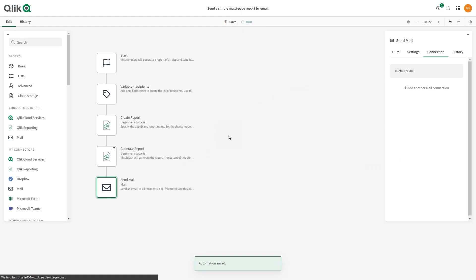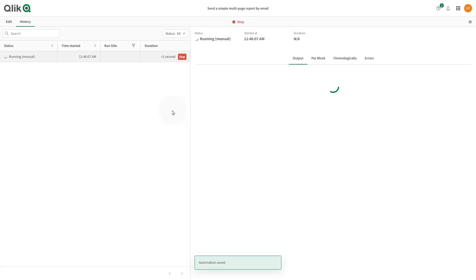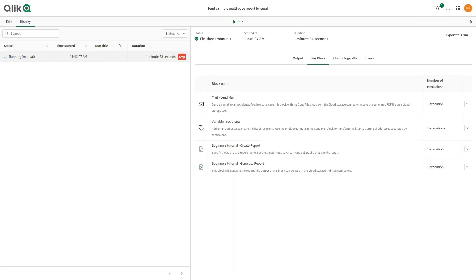Click Run to run the automation. When finished, a report will be sent to the recipient email address.